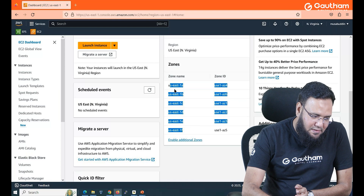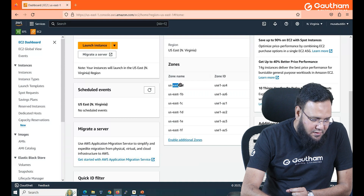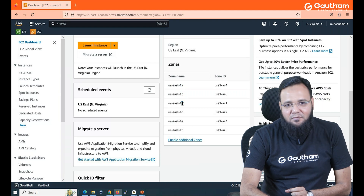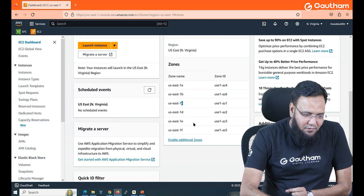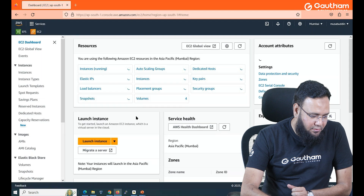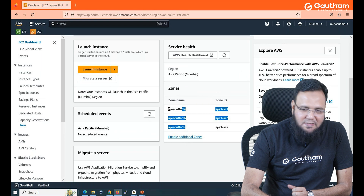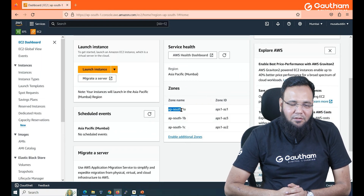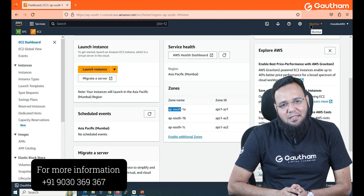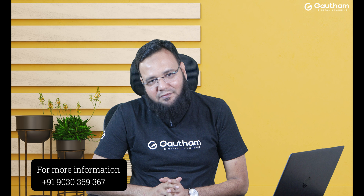Every region follows this naming convention. For example, going to Mumbai — Mumbai will have at least three availability zones: one A, one B, one C. AP South stands for Asia Pacific South, which is Mumbai, and the number is 1 for the first region. If you go to Hyderabad, it will be AP South 2. So this is how we have regions, and regions are divided into availability zones.